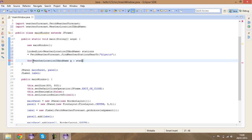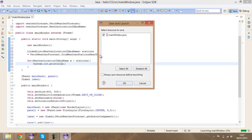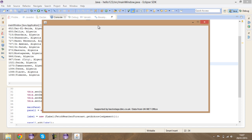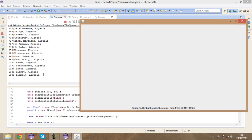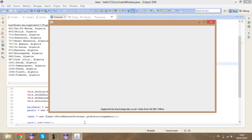I'll loop through stations and print each one with sysout. As you can see you've got all the places in Algeria. I hope this tutorial helped you get started with this coursework — thank you for watching and I'll see you next time.